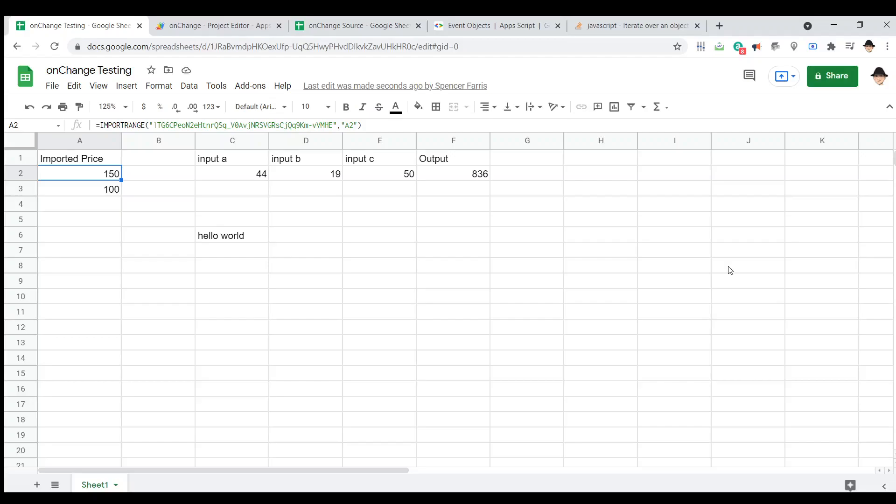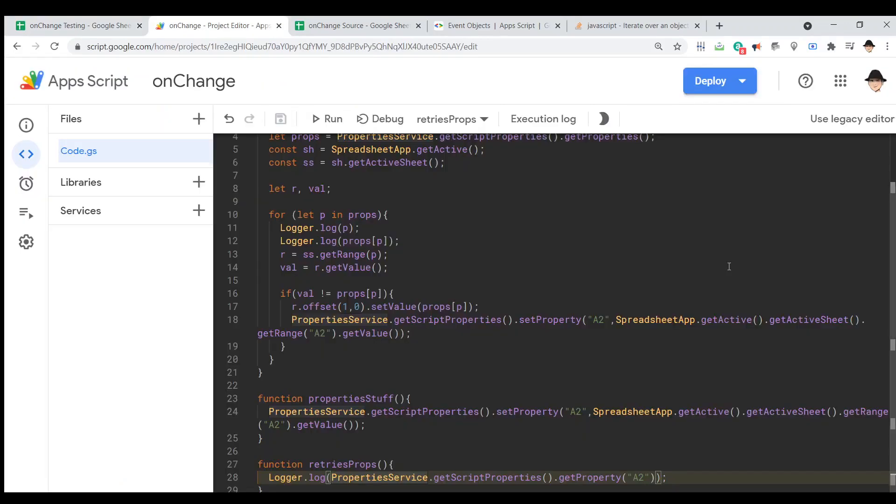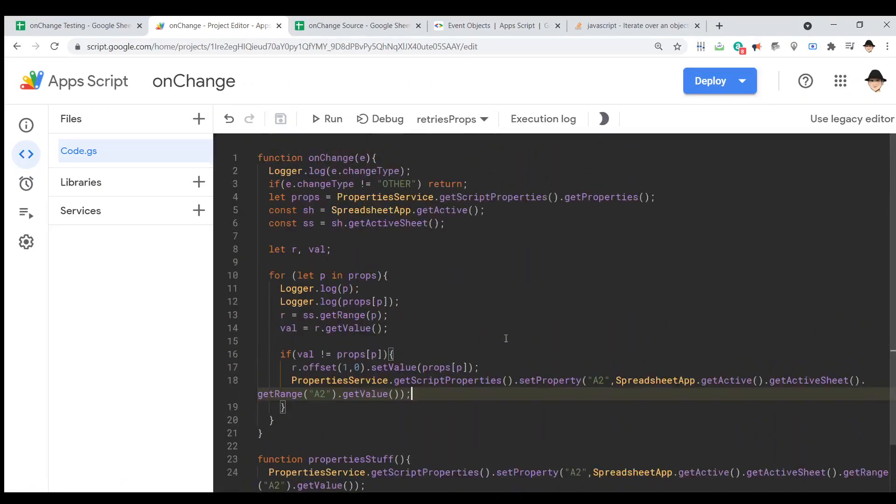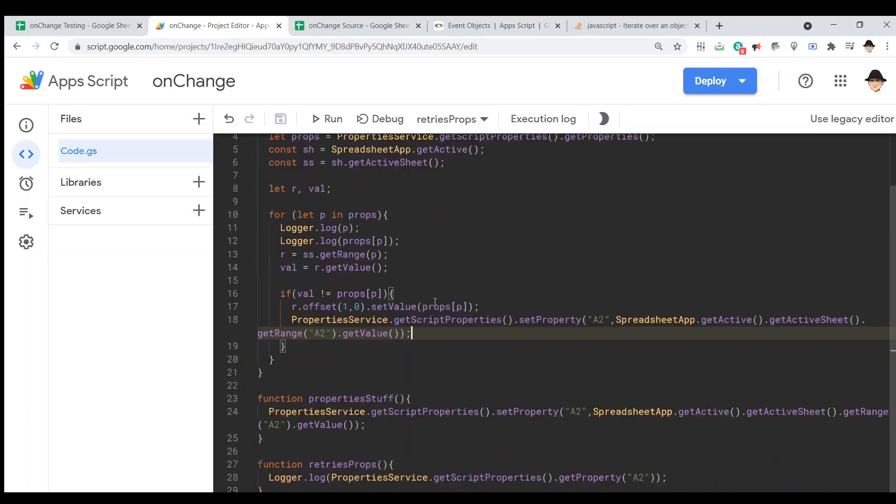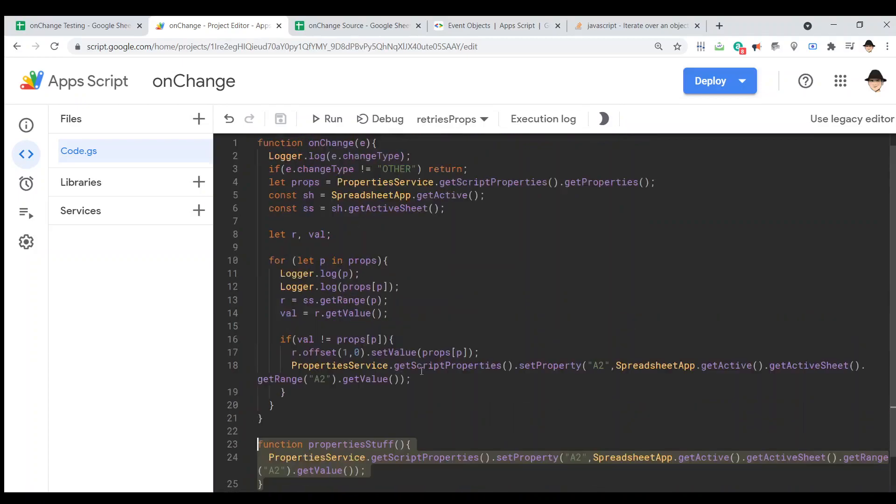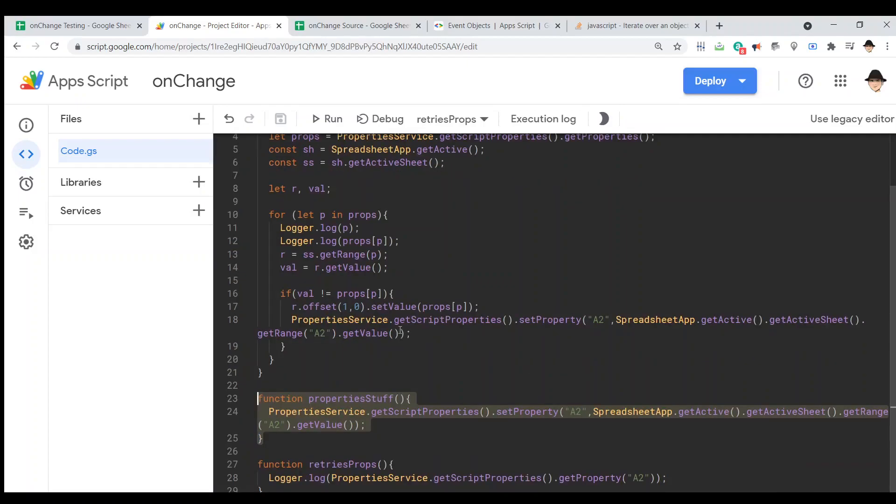It just takes a bit more work because we need to use the property service to store the values as they are changed, we need to make sure the change type is correct and we need to compare the current value versus the stored value. Also very important, you do need to set it once, otherwise it will fail when it tries to get it here. There won't be anything for it to get.